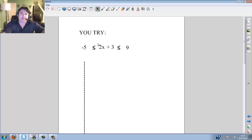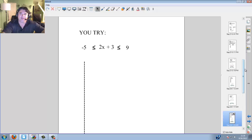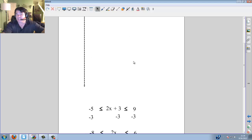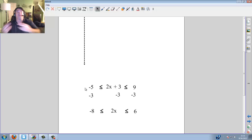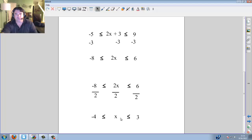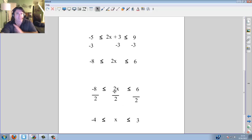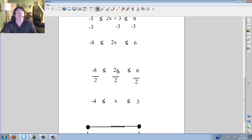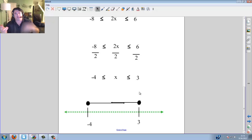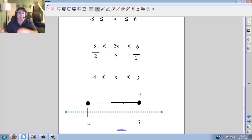Go ahead and do a u-try: negative 5 is less than or equal to 2x plus 3, which is less than 9. First minus 3 from all sides — minus 3, minus 3, minus 3. Negative 5 minus 3 is negative 8. The middle clears, 9 minus 3 is 6. Then divide all sides by 2. Negative 4, less than or equal to x, which is less than or equal to 3. Note: I don't have to switch any signs because this wasn't a negative in the middle — it was a positive. If it had been negative, you'd have to switch all the signs. Goal posts negative 4 and positive 3, going towards each other — it's AND.